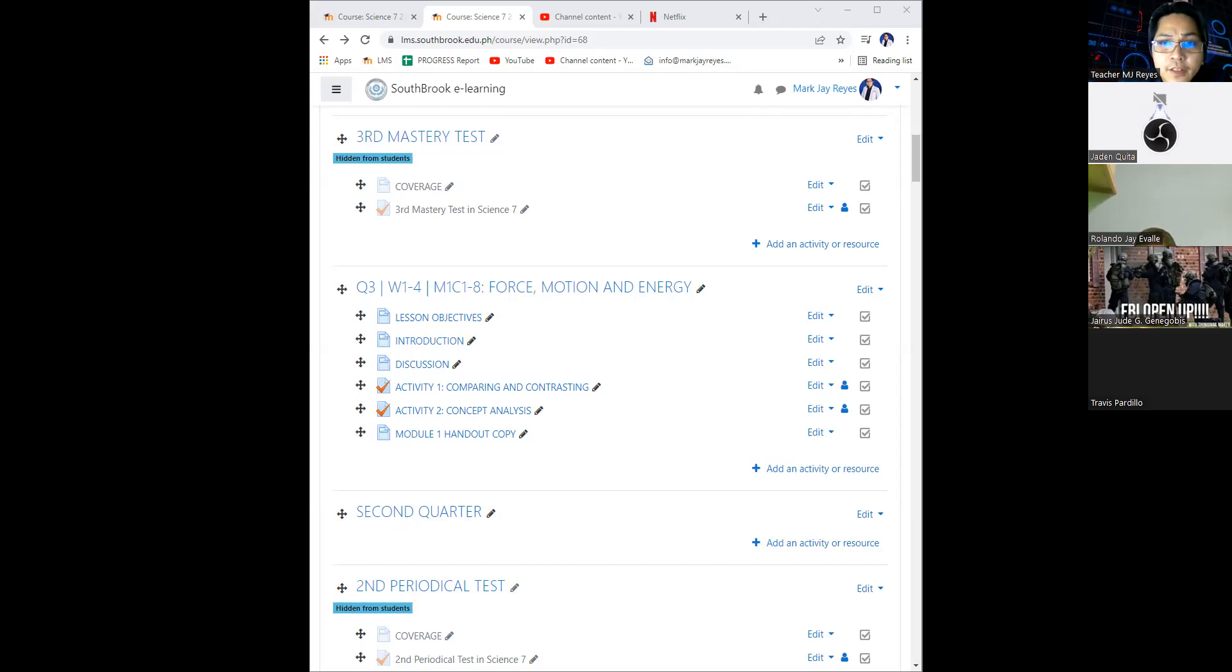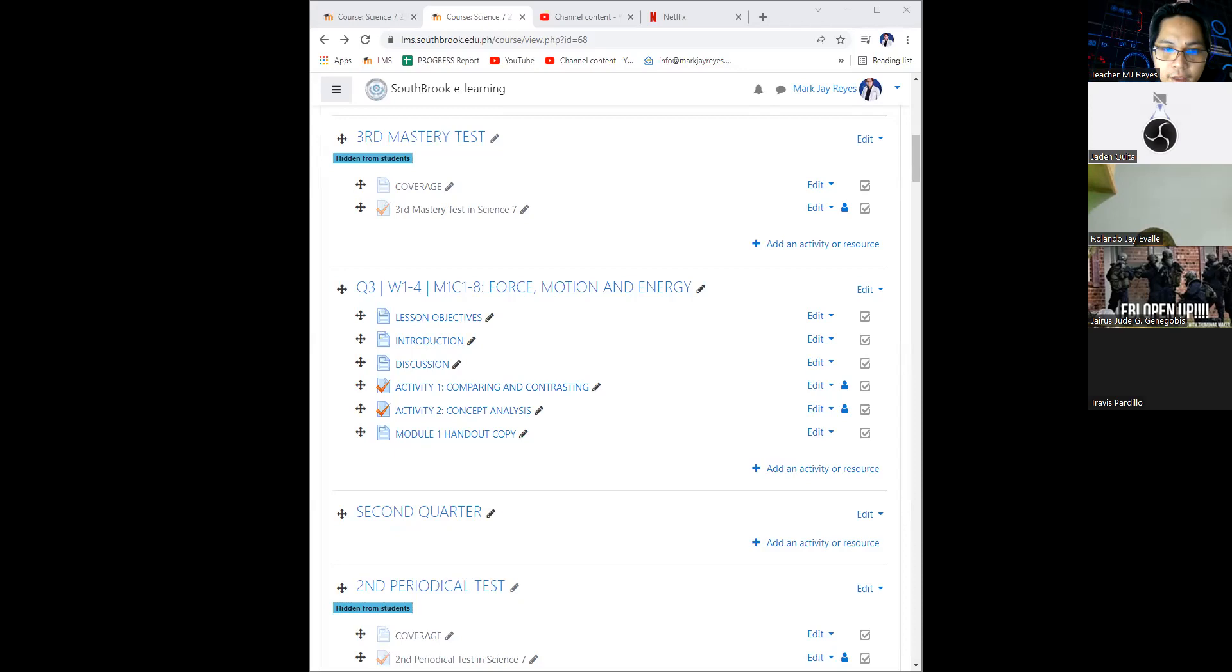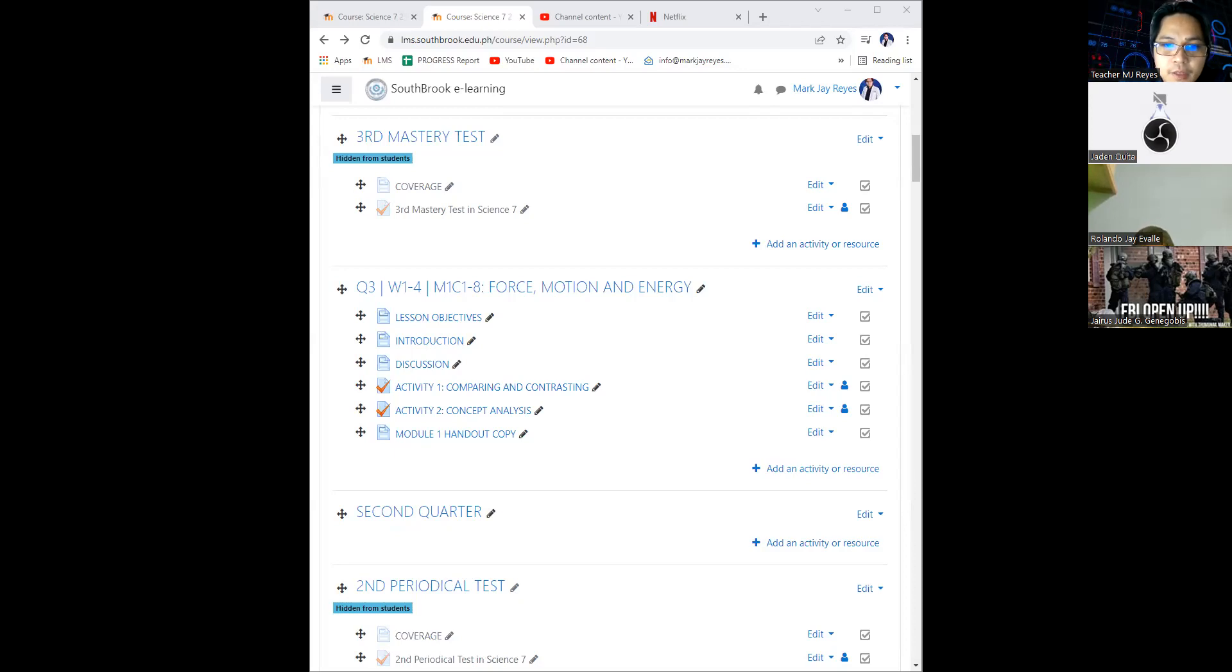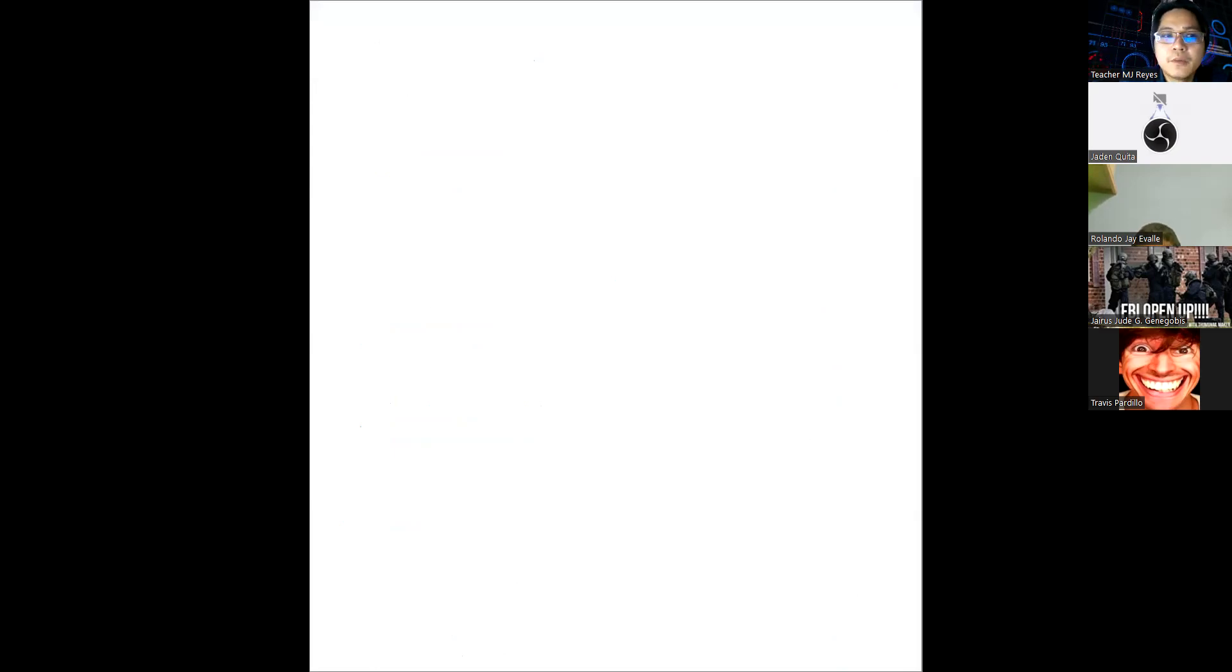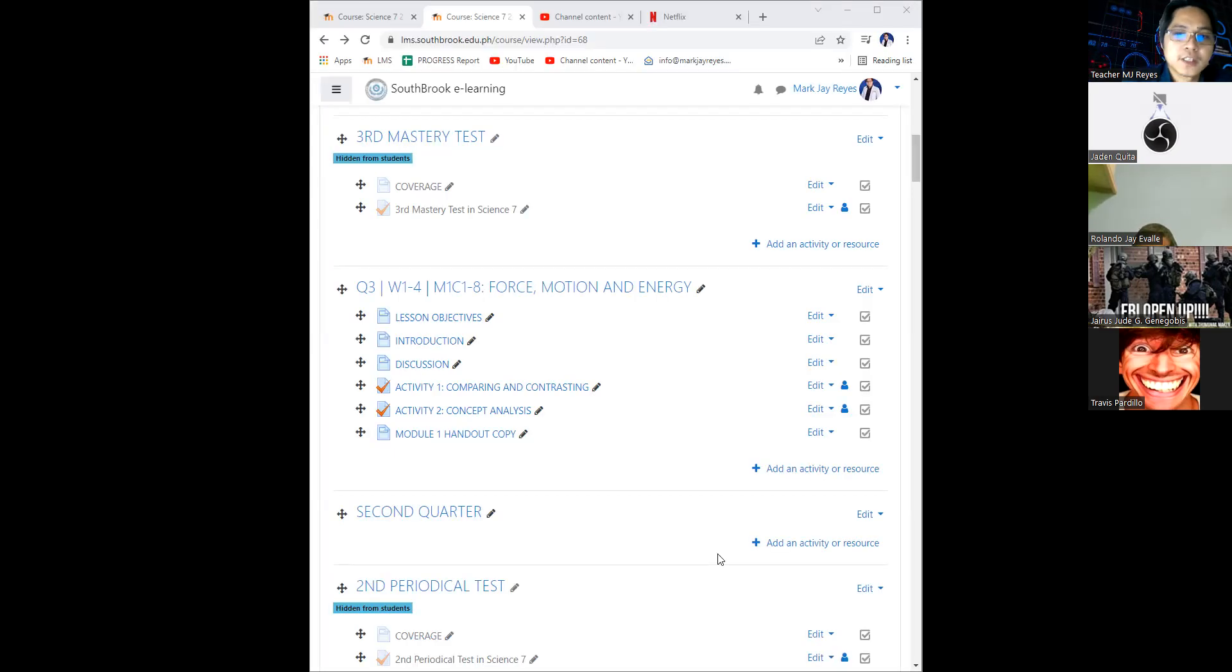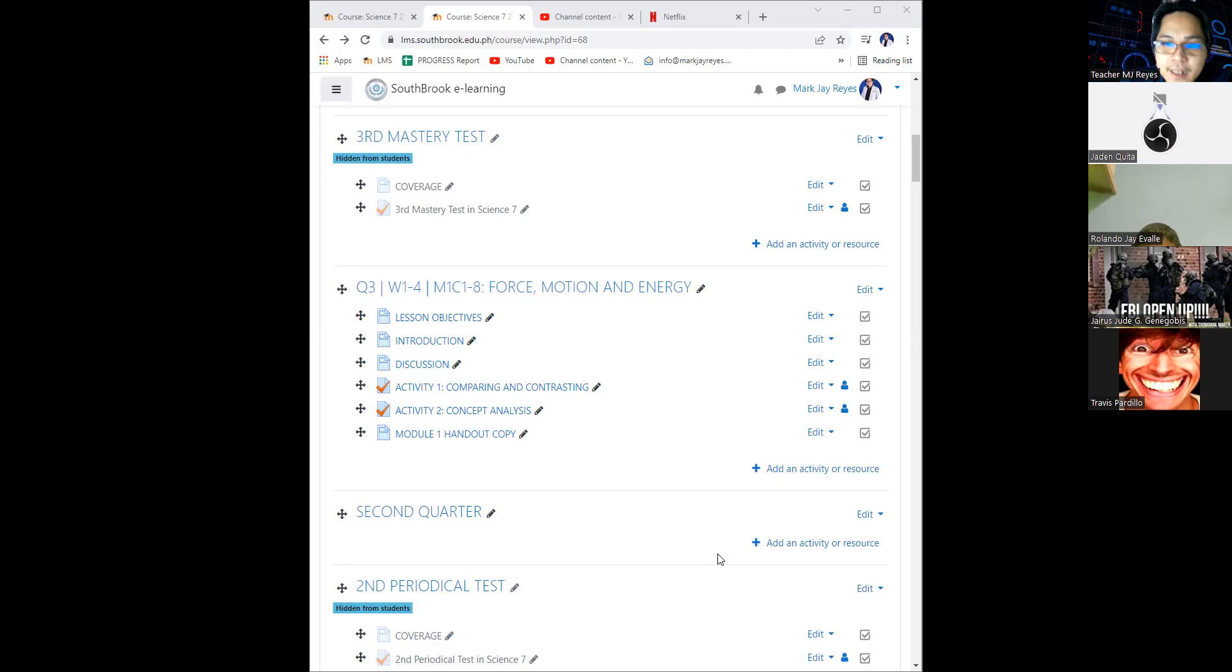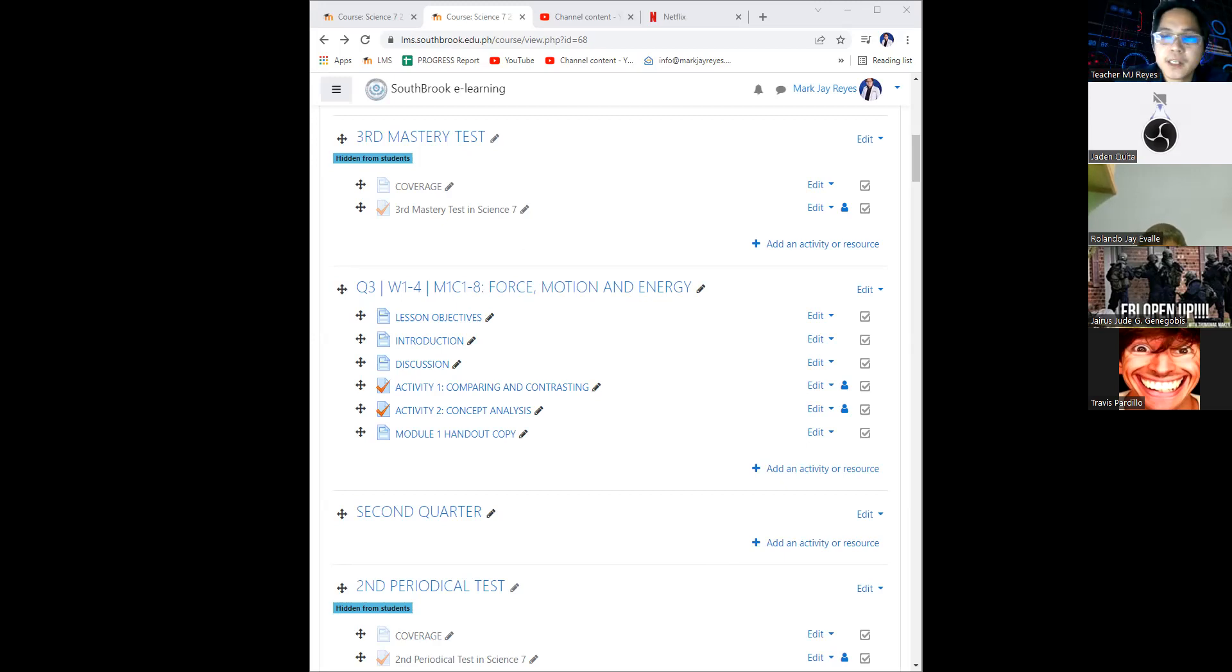The next module is entitled Waves, Lights, and Sound. We'll be talking about frequencies and all of those, and what are the effects of, what are the uses of these light waves and sound waves, even electromagnetic waves. We'll be discussing that one on the next module.